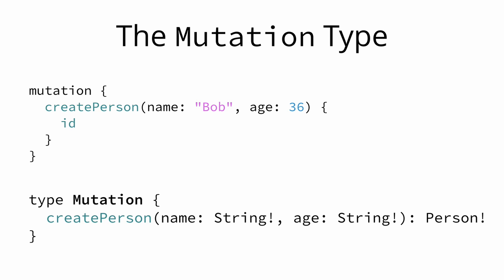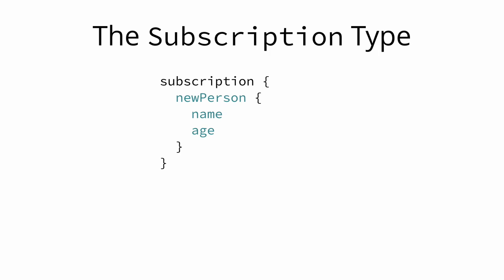Notice that the return type of the createPerson mutation, the createPerson field, is a single person object. Logically, this is the one that was created by the mutation.